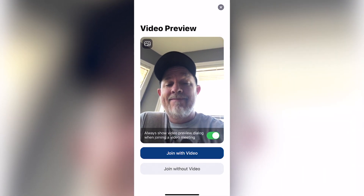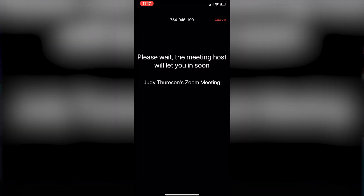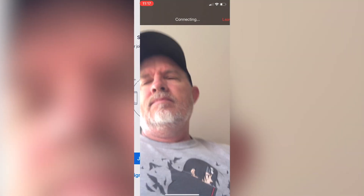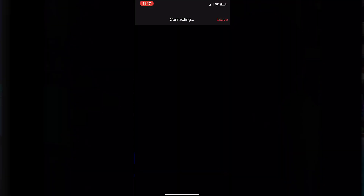Then usually you'll get the option to join with internet audio or dial in — just select your internet audio and you've joined the meeting. Now you'll notice the menu across the bottom, which has mute audio and mute video.